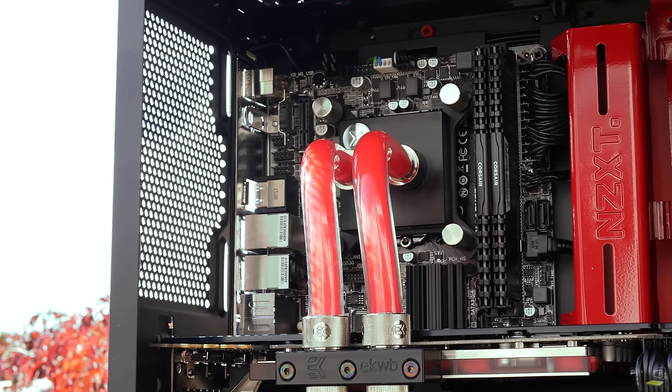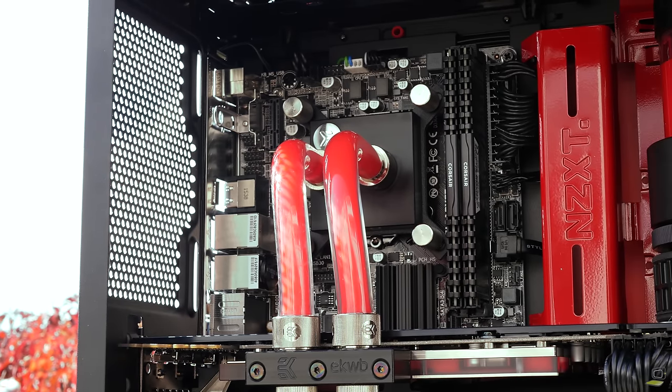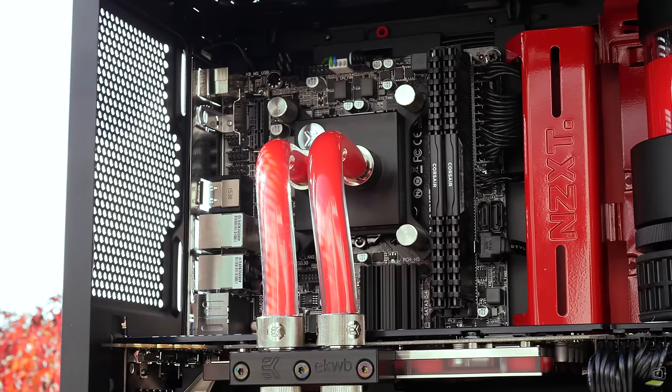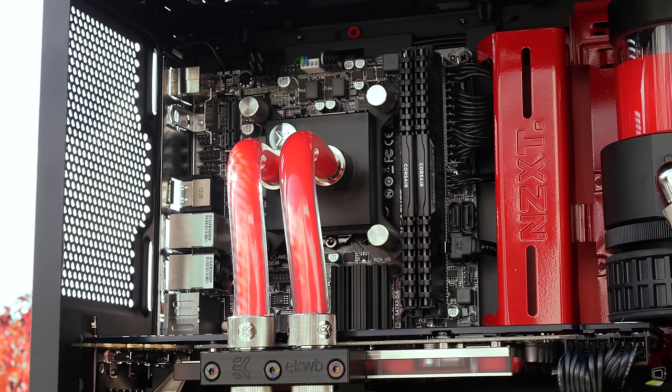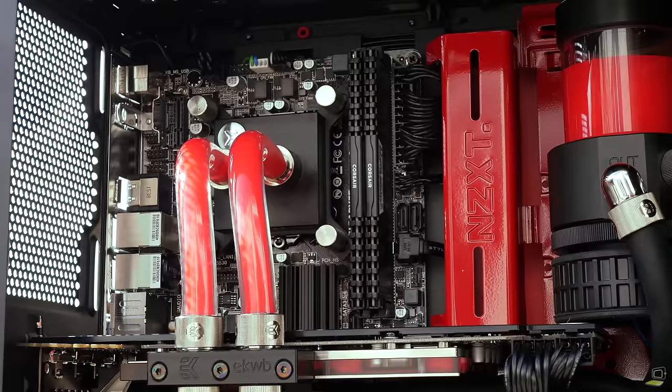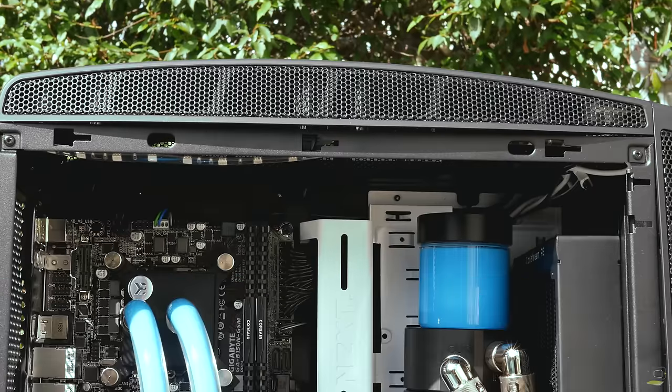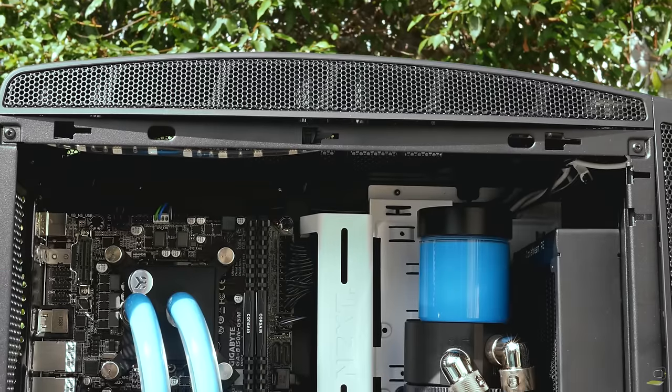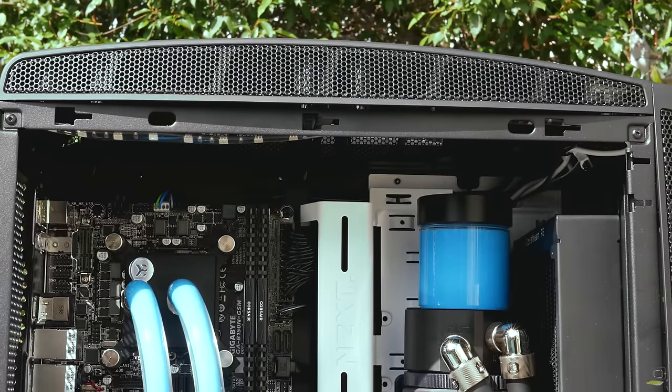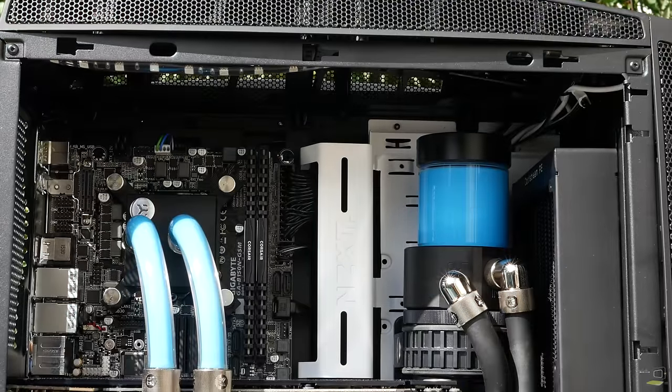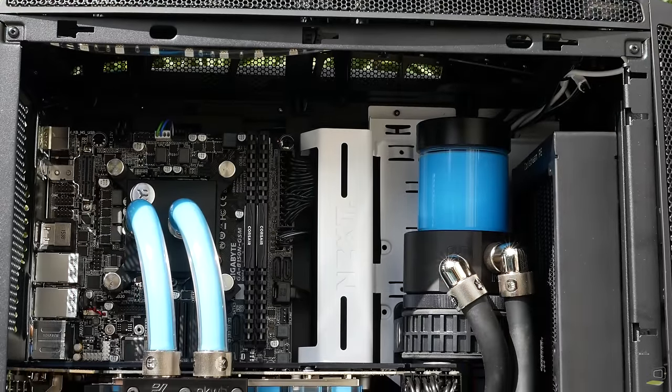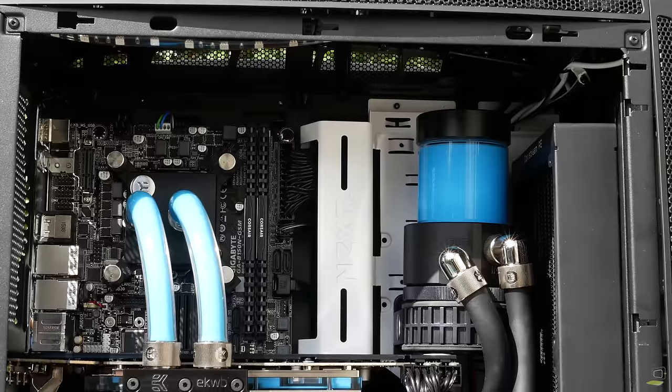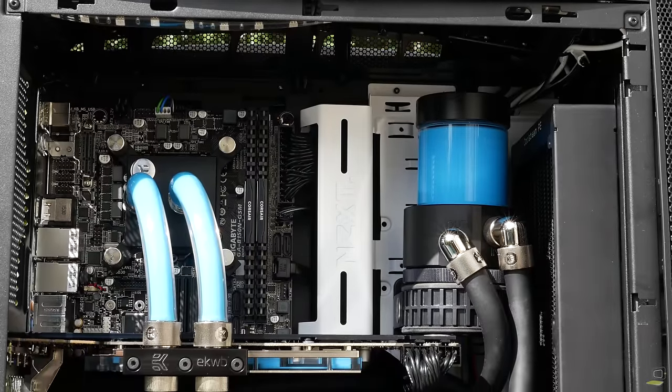Taking a look inside the rig itself, we have an i5 6600 at 3.3 gigahertz sitting on a Gigabyte B150N mini ITX motherboard. We went for this combination as it offered a good compromise between price and performance. We really wanted to hit that $3000 mark and not go too much over it.